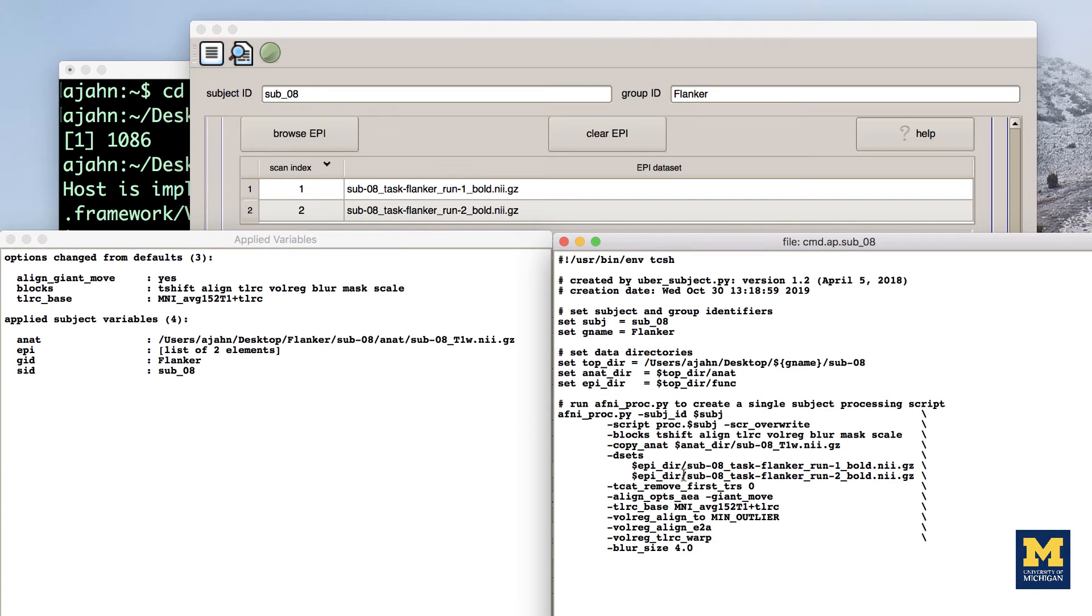Take a look at it to see how the commands and options listed in the AFNI PROC PY command correspond to the options you entered into the Ubersubject PY GUI. When you have finished looking over the output windows, close them.